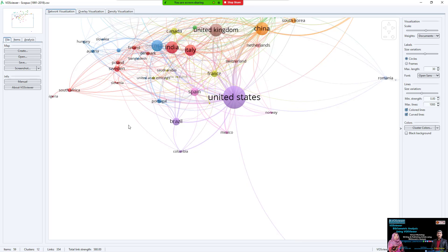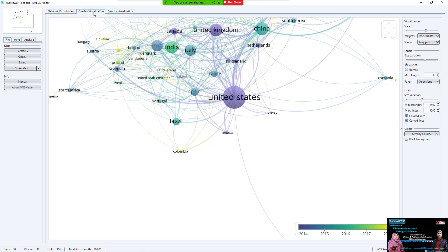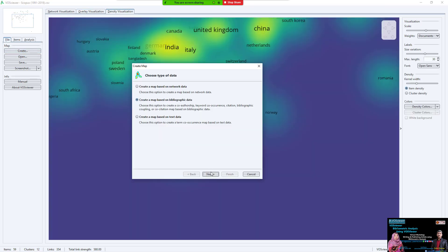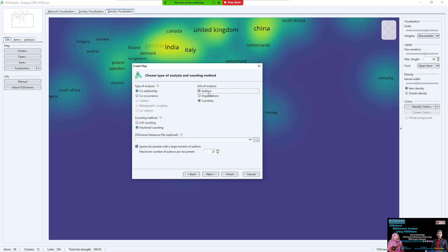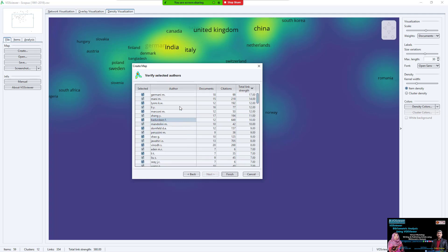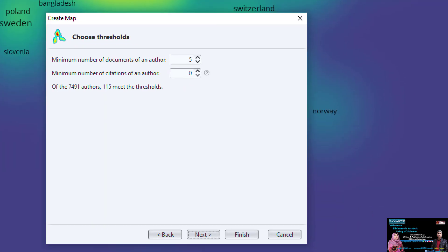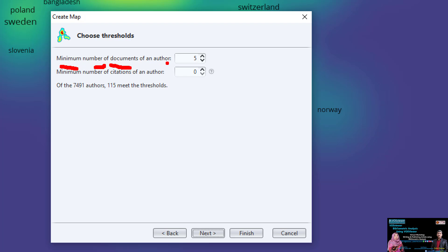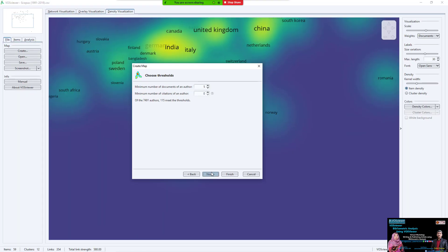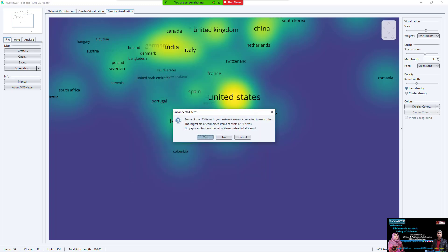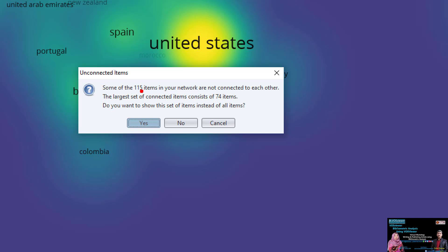After that, we can generate a bibliographic map analysis for data from Scopus, just as we checked earlier with Web of Science. You can also go to the visualization and overlay views. Changing the analysis to authors: in the author settings, you can change the minimum number of documents per author — say 5 or 10 published papers — or the minimum number of citations. I'll leave it as default.